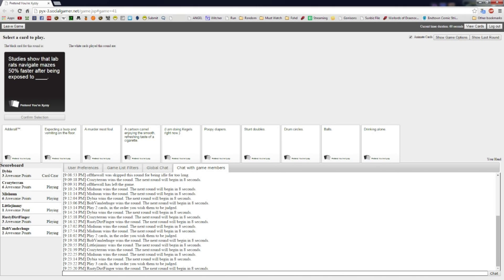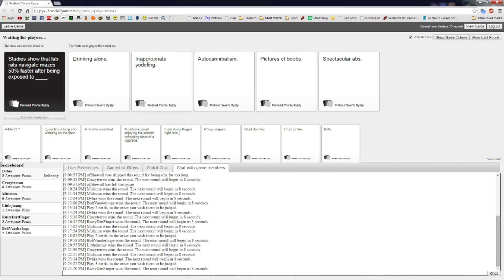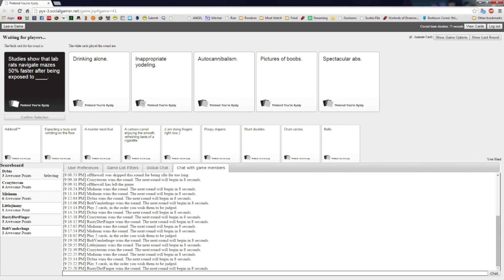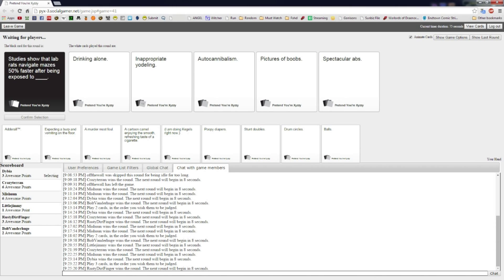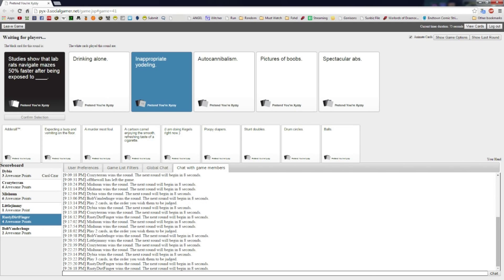Studies show that lab rats navigate mazes 50% faster after being exposed to blank. Pictures of boobs, spectacular abs, inappropriate yodeling, auto-cannibalism, drinking alone. Hey man, if you saw a maze and one end led to drinking alone and one end led to cheese, I know what I'd pick every time. How do you think I ended up at this point in my life? See, if you had Durgan at one end—come on, drinking alone. How did the pictures of boobs lose? Drinking alone, are you kidding me?